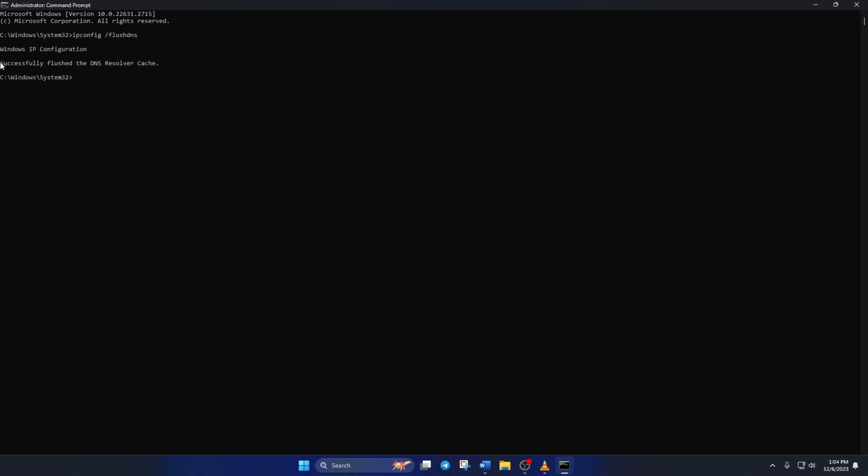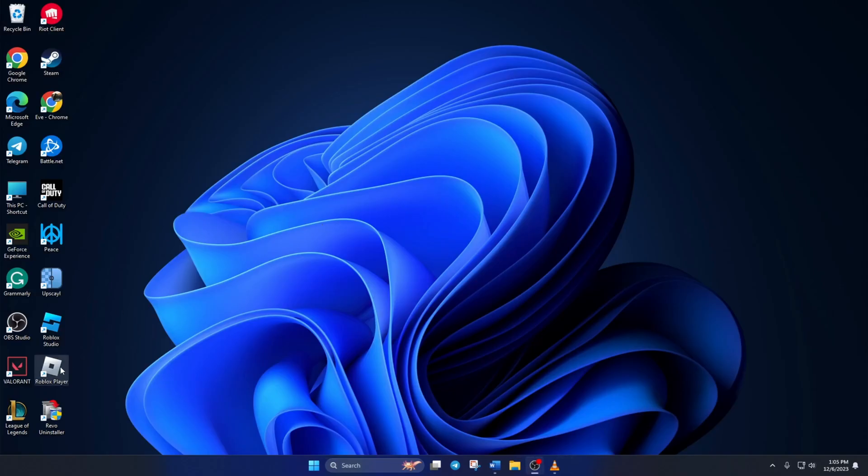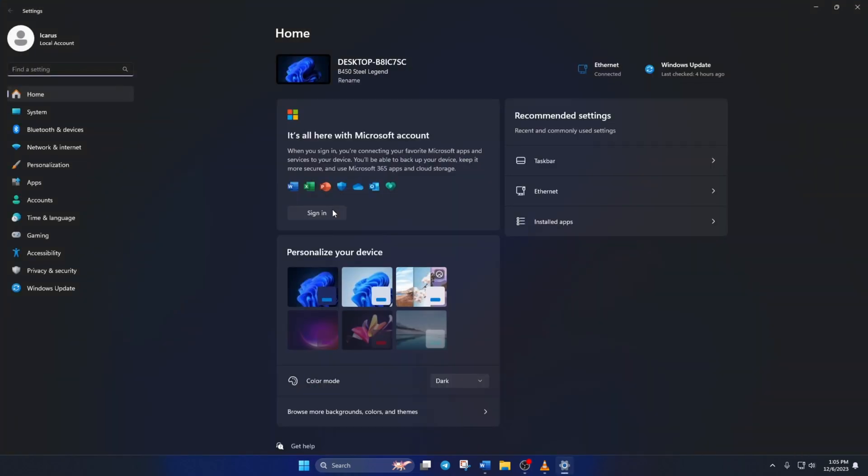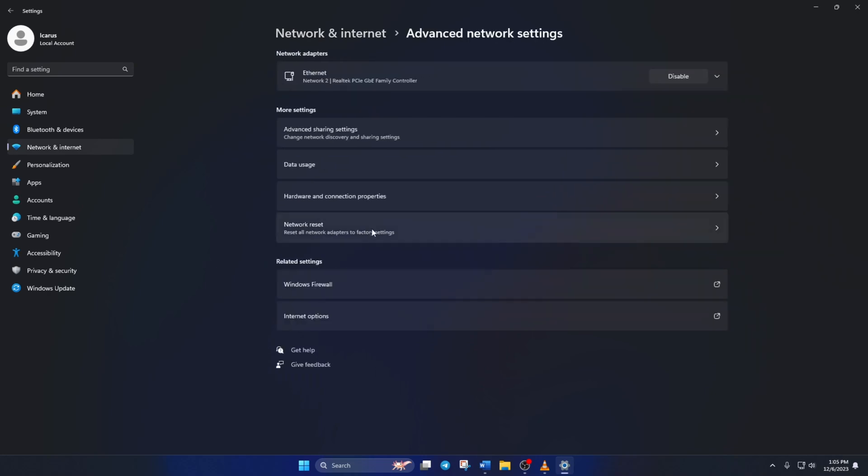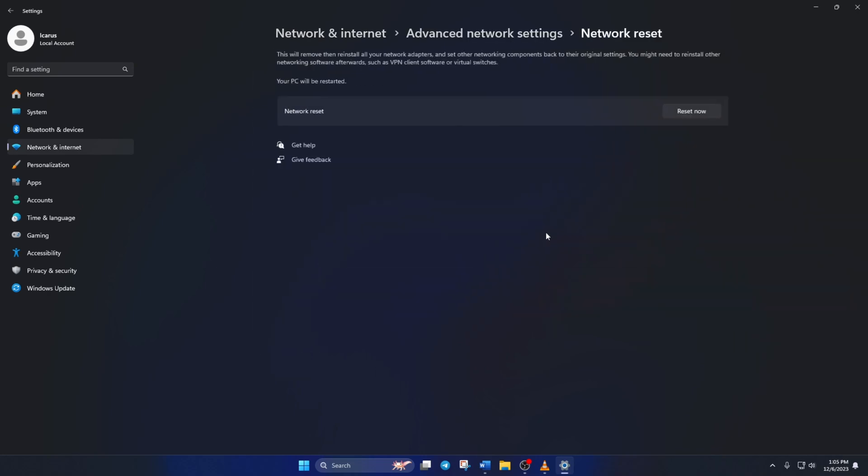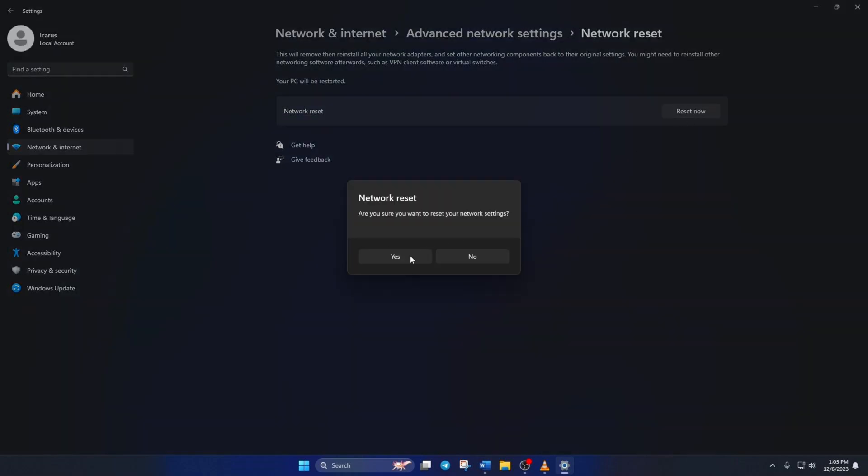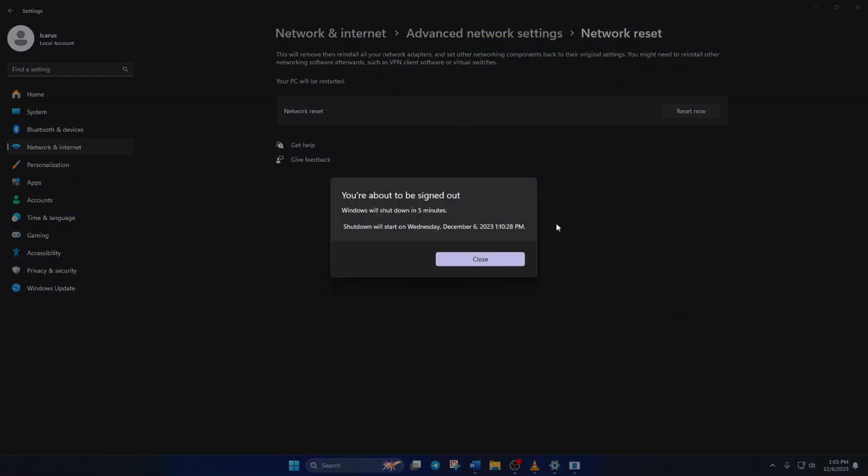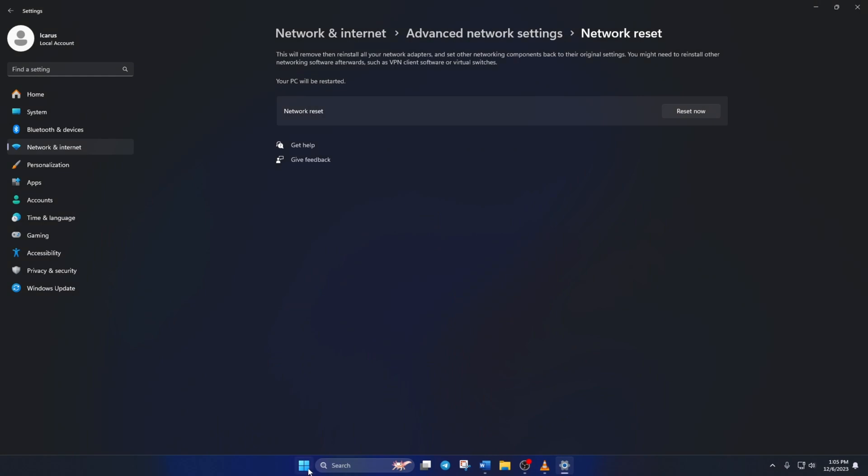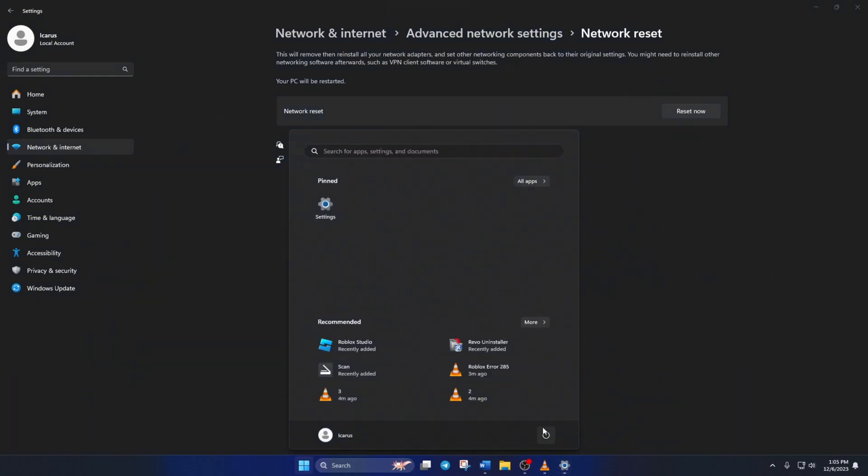If that doesn't work for you either, try resetting your network settings. To do this, simply open up settings, click on network and internet, then click on advanced network settings, then click on network reset. Now click on reset now and lastly click on yes. Now restart your computer and check if the error is gone.